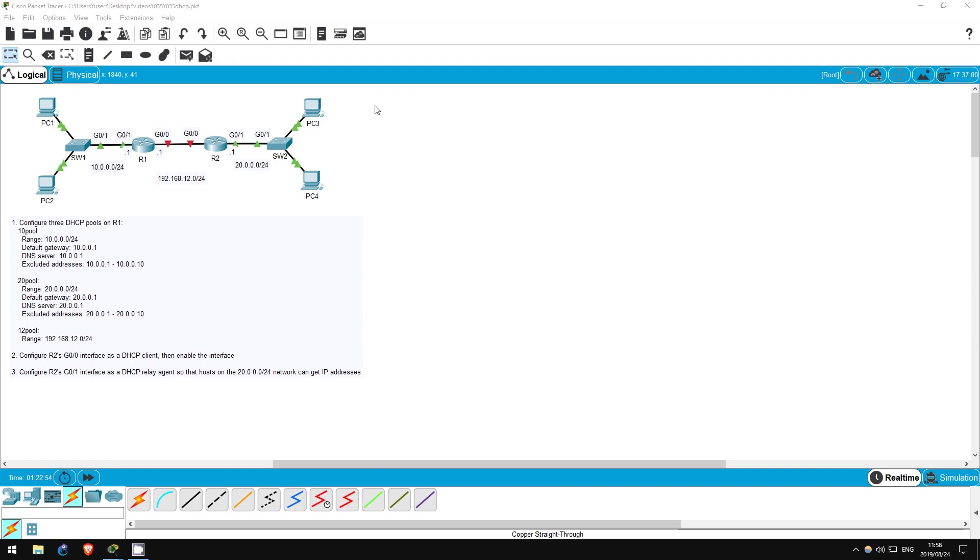In this lab we will configure R1 as a DHCP server, which will provide this information to the other devices on the network. We will also configure R2 as a DHCP client on one interface, and as a DHCP relay agent on another interface. Let's get started.